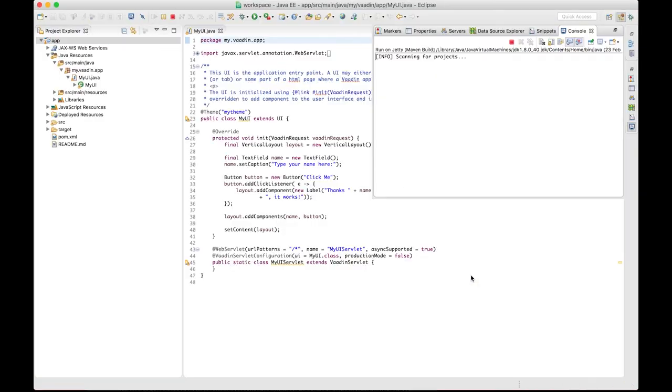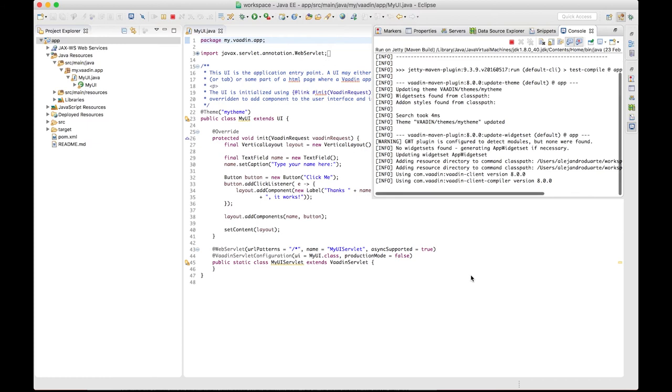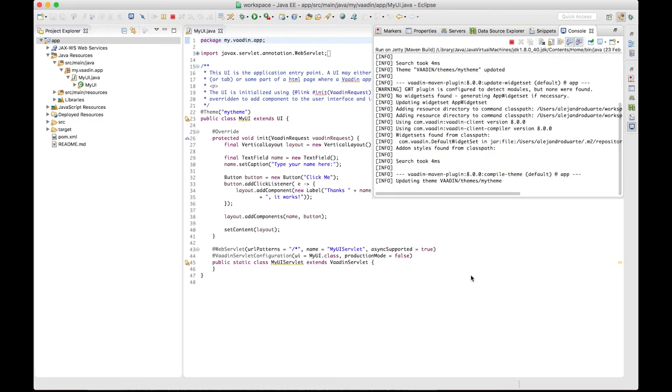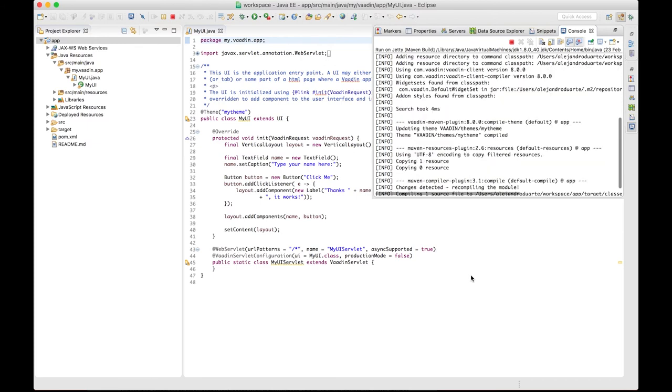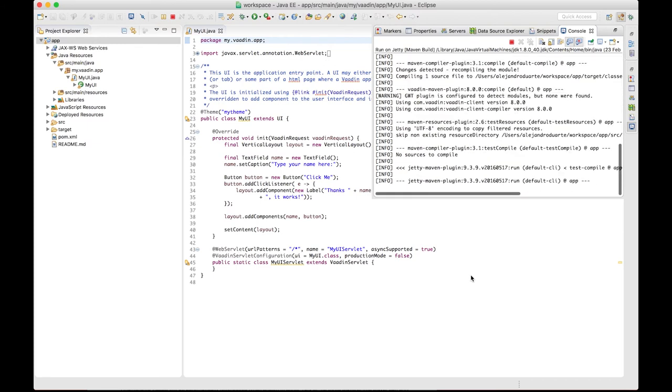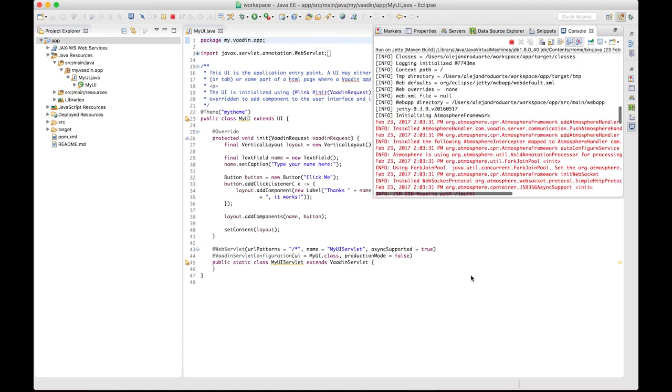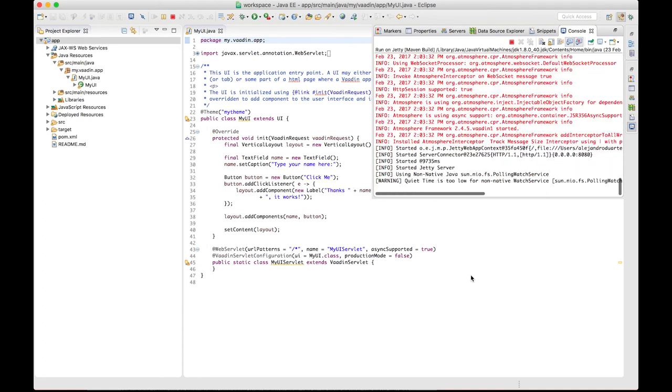You don't have to do all this again when you want to run the application later, you'll see it in a minute. But now, Maven is starting a server called Jetty, and will deploy the application there.